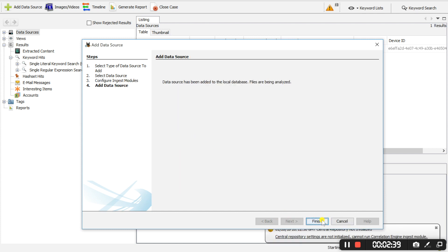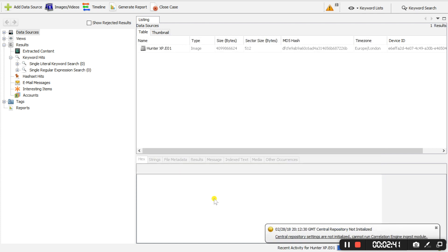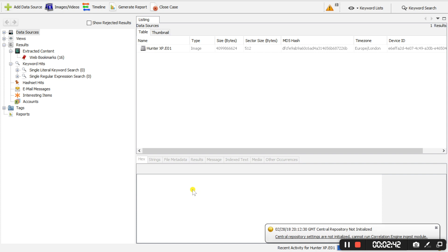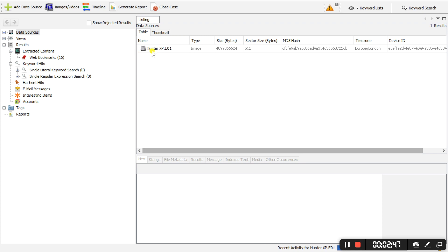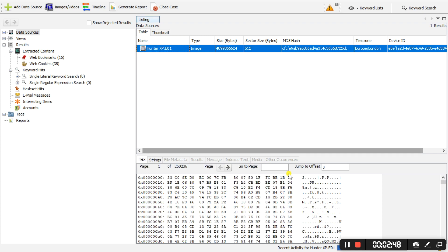And we are going to select finish. So now the case configuration has been completed. The evidence file is currently processing, but that can take any given time really. It just depends on how big your image is.